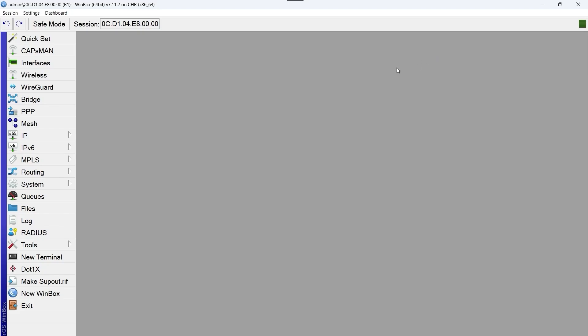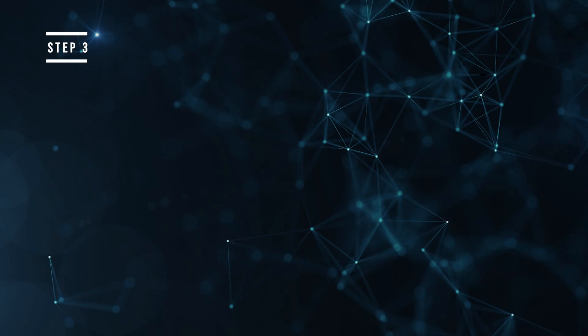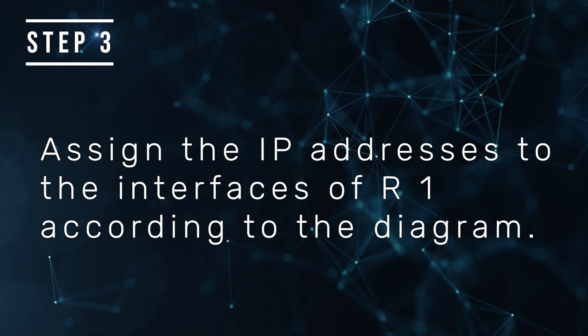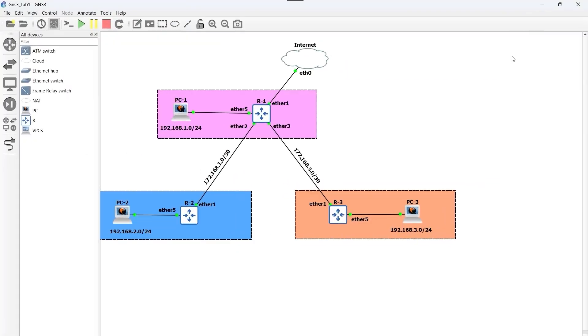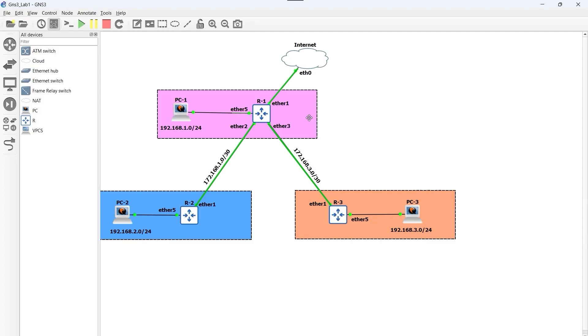Step three, assign the IP addresses to the interfaces of R1 according to the diagram. We observe that R1 has four interfaces: ether one, which connects to the internet; we also have ether 2 to R2, which connects to router R2; we also have ether 3 to R3, which connects to router R3; and finally ether 5 to PC1, which connects to the computer PC1. Each of these interfaces has an IP address and a subnet mask assigned.